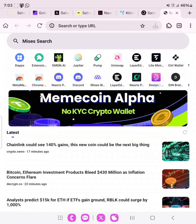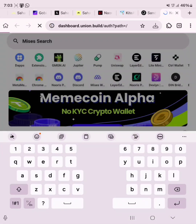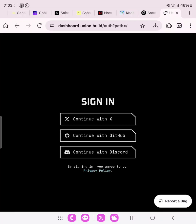In today's video I'll be sharing with you how to join the Union Build 9 airdrop using your phone. It's a testnet, so these procedures will be done via your phone. Click on the link in the description of this video, then paste it in your Mises or Kiwi browser, whichever one you're using, and click go. This project has successfully raised over 16 million dollars in funding, so you wouldn't want to miss this airdrop.